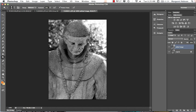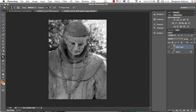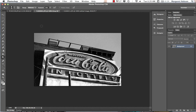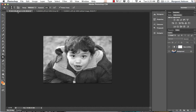Maybe I'll add a little highlight on his nose. And I think we'll leave it with that — there's our first image done. Now let's move on and look at editing another image.